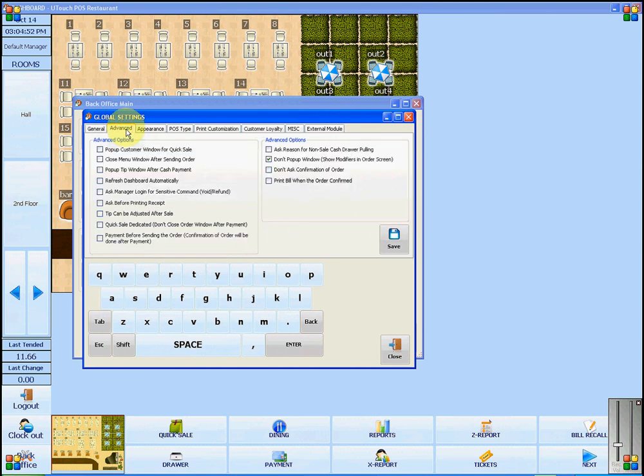The Advanced tab will let you add or remove options for bills, printing, and sales.